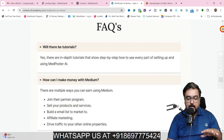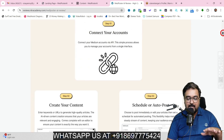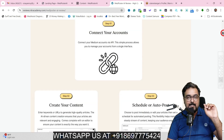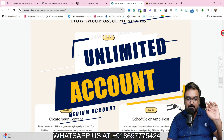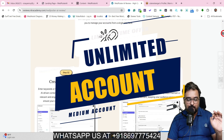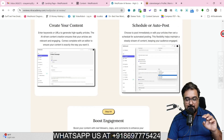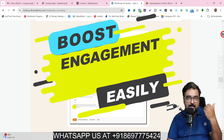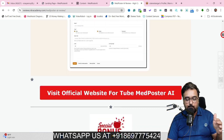If you scroll further down, you can find the FAQs for whatever questions you have. Then once you scroll down, you can find the four steps in which it works. Number one: connect your account — you can connect unlimited Medium accounts, meaning you can use it for yourself or for clients. Then create your contents from any URL or keywords. Then schedule and auto-post them. And lastly, boost engagement by getting claps and likes for your contents on Medium.